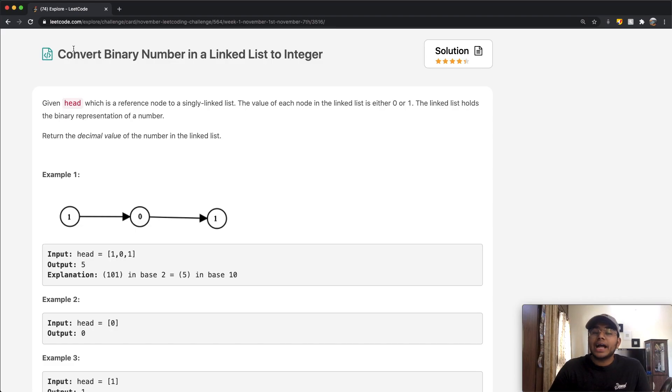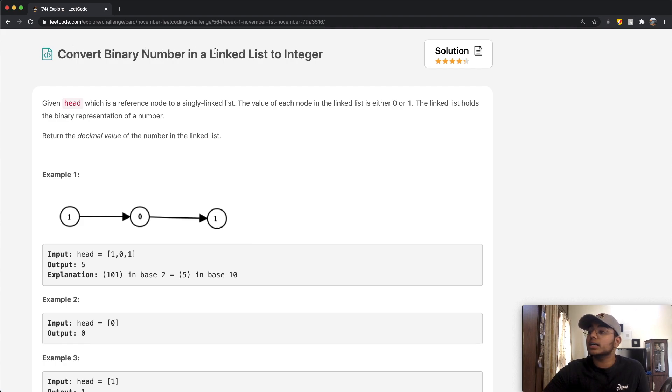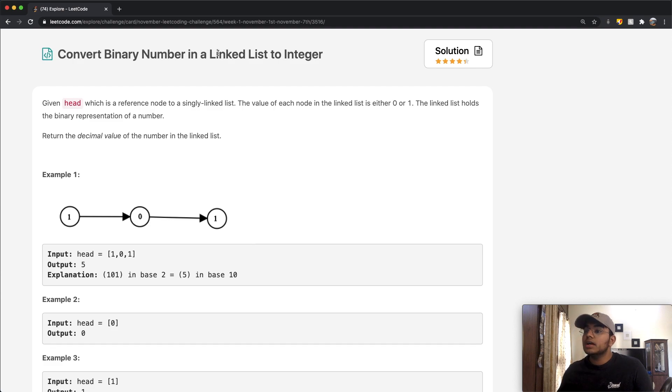Hey guys, welcome back to another video. Today we're going to be solving the LeetCode question: convert binary number in a linked list to an integer.